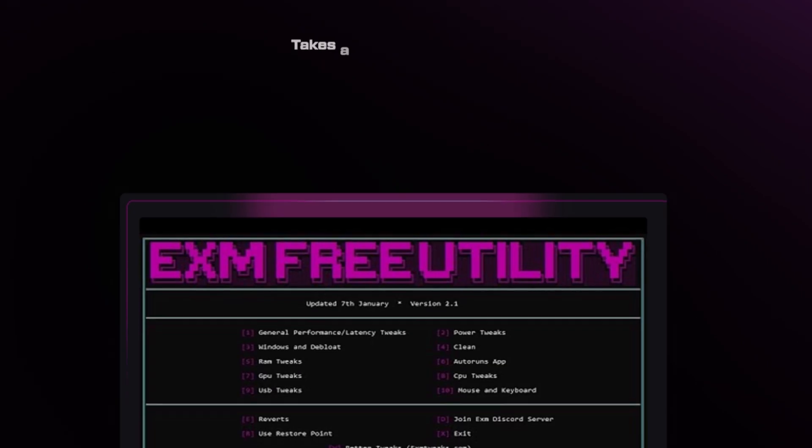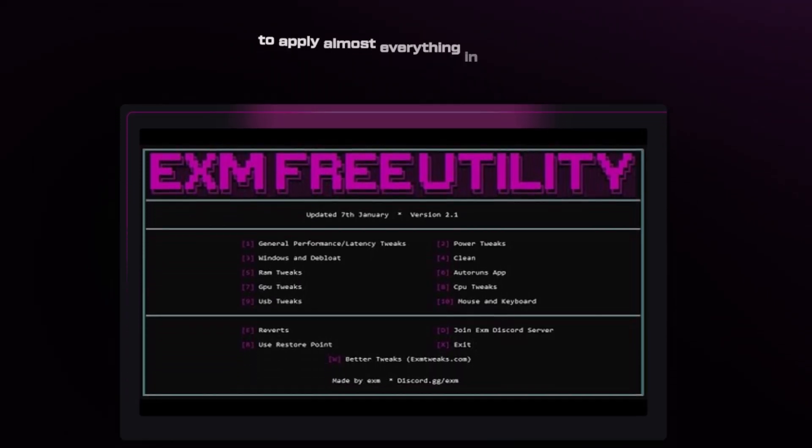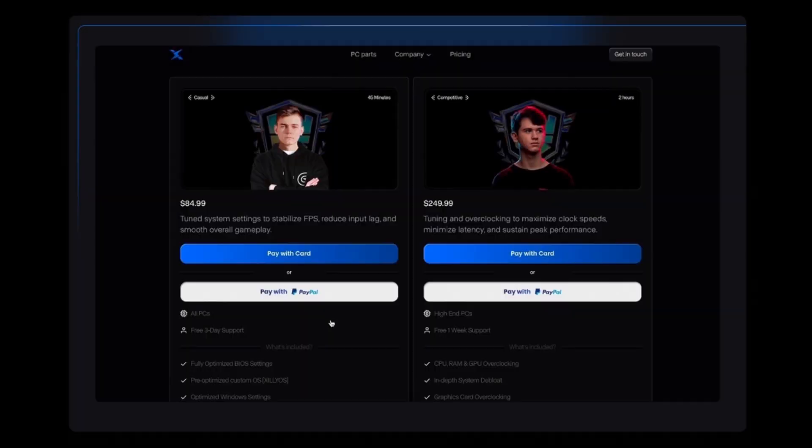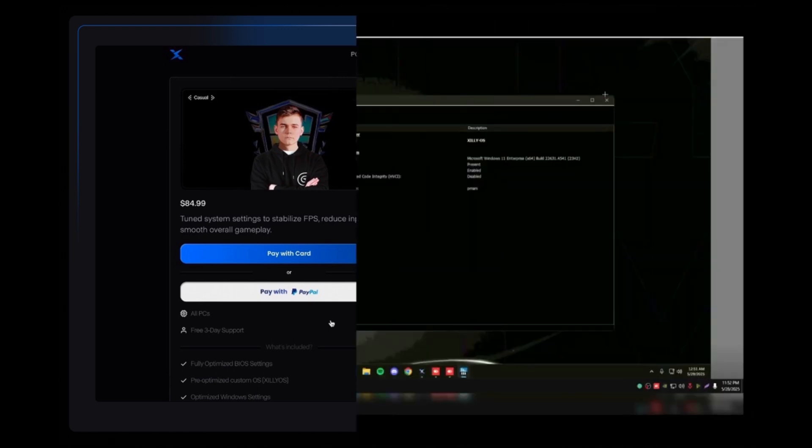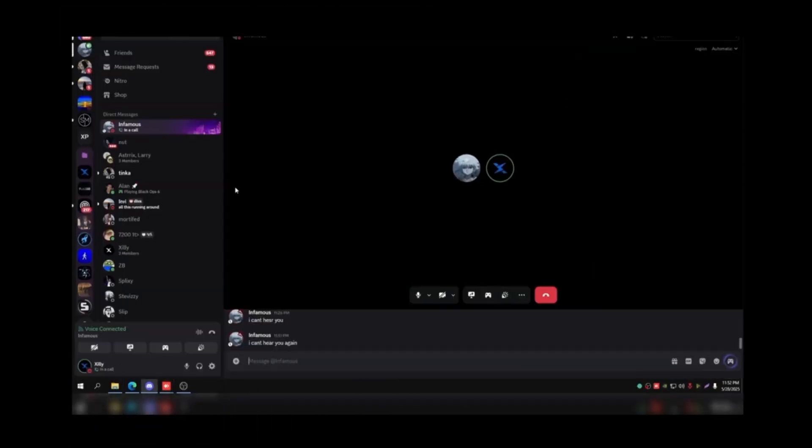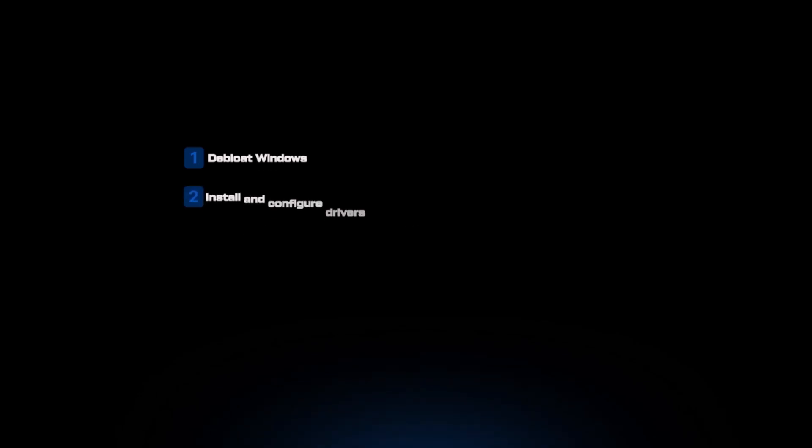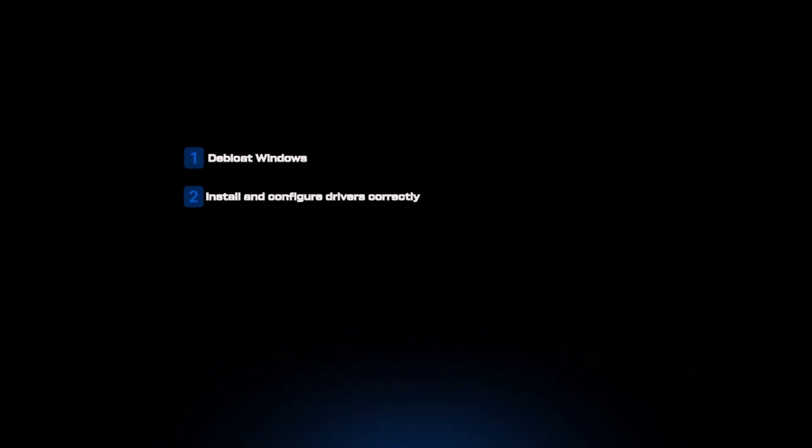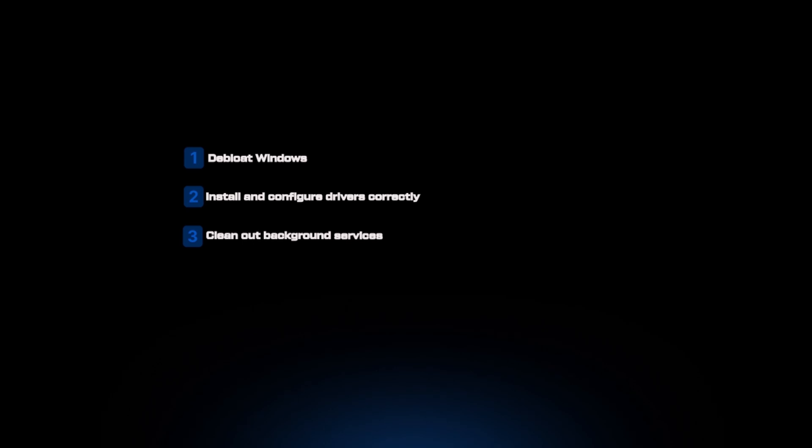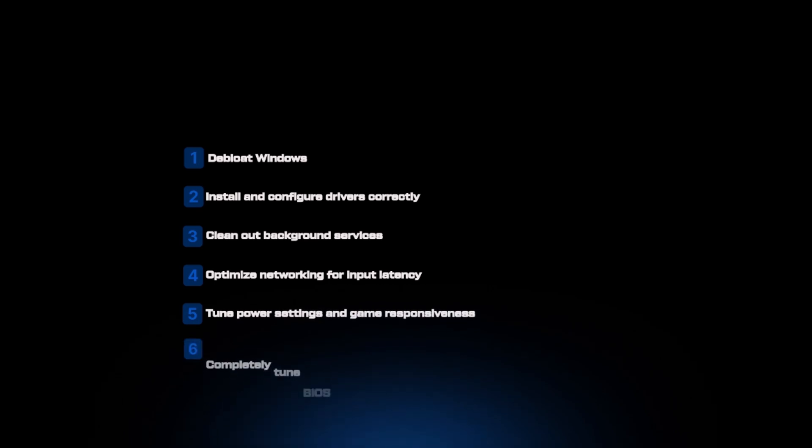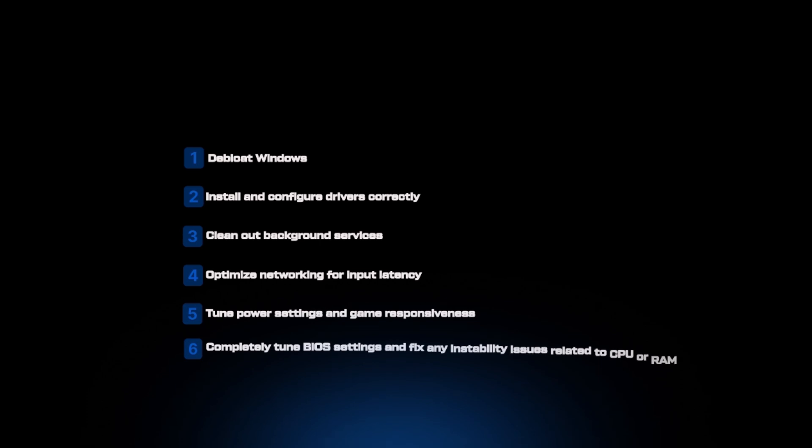Plus, it did take a very long time to apply almost everything in the utility, or at least most of the things that actually give you the most performance according to their tutorial. What $85 gets you instead with Zilly casual optimization is a live one-on-one remote session with us. We personally install a debloated Windows called Zilly OS. We install and configure your drivers correctly for audio, network drivers, and GPU drivers. We clean out any unnecessary background services, optimize networking for input latency, tune your power settings and game responsiveness. We also completely tune BIOS settings and fix any instability issues related to your processor or RAM.